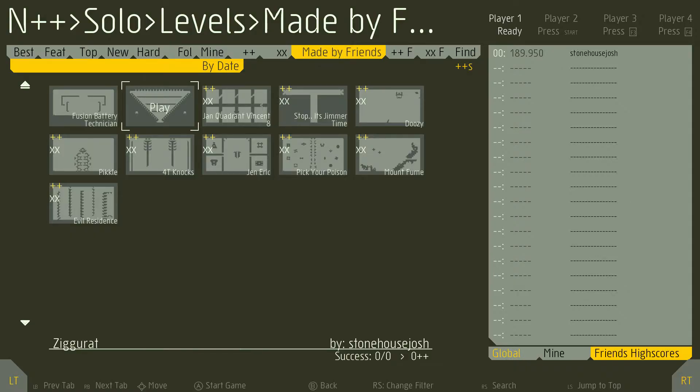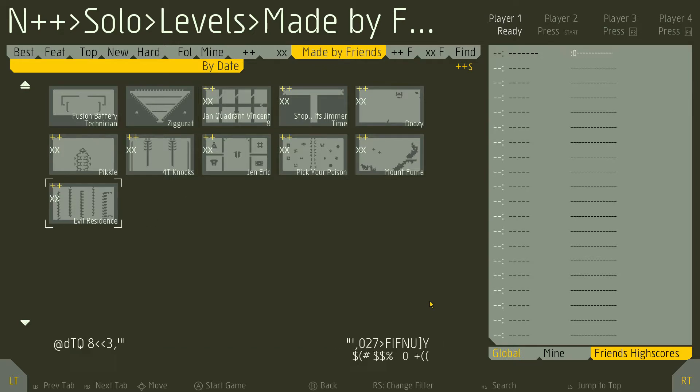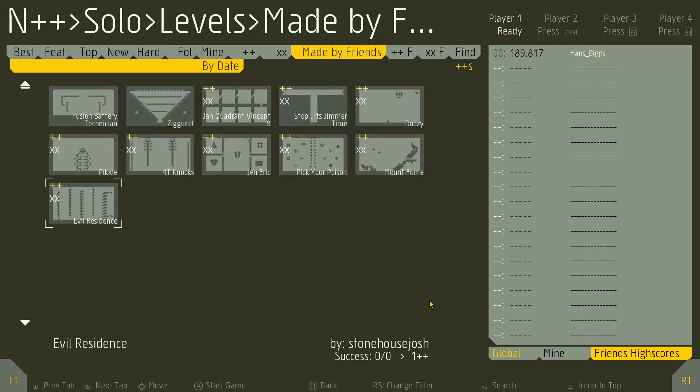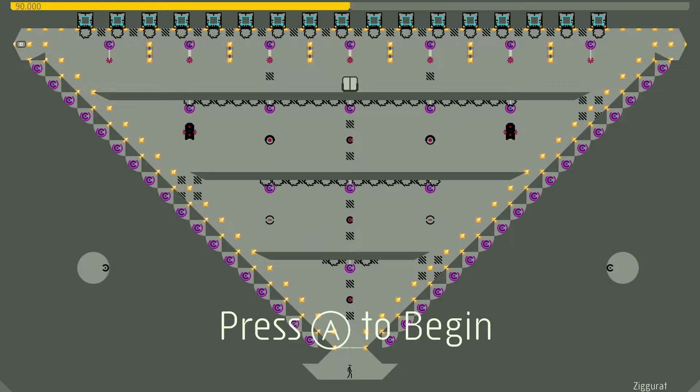All right, so this is Ziggurat by stonehousejosh, who is here as a guest commentator for his level. Early in the morning this morning, busted it out after dominating. Ziggurat is a first-person roguelike on Steam. All right, yeah, Ziggurat by stonehousejosh. Oh my god, all those things are stuck in there, I see.